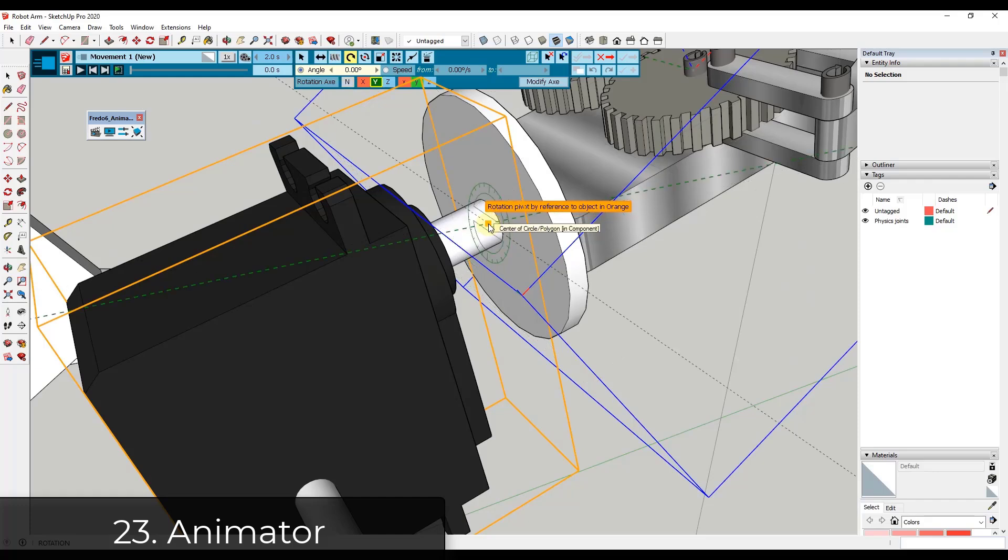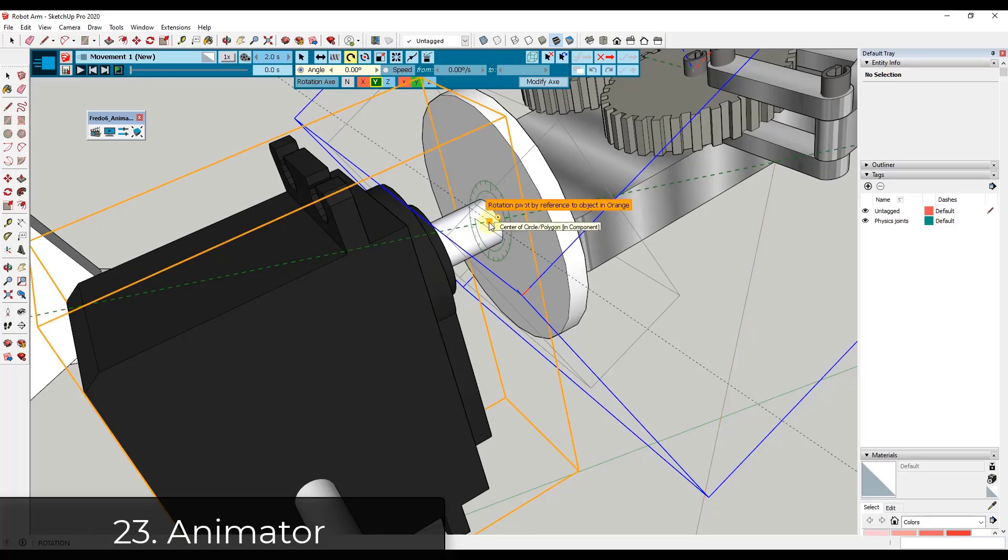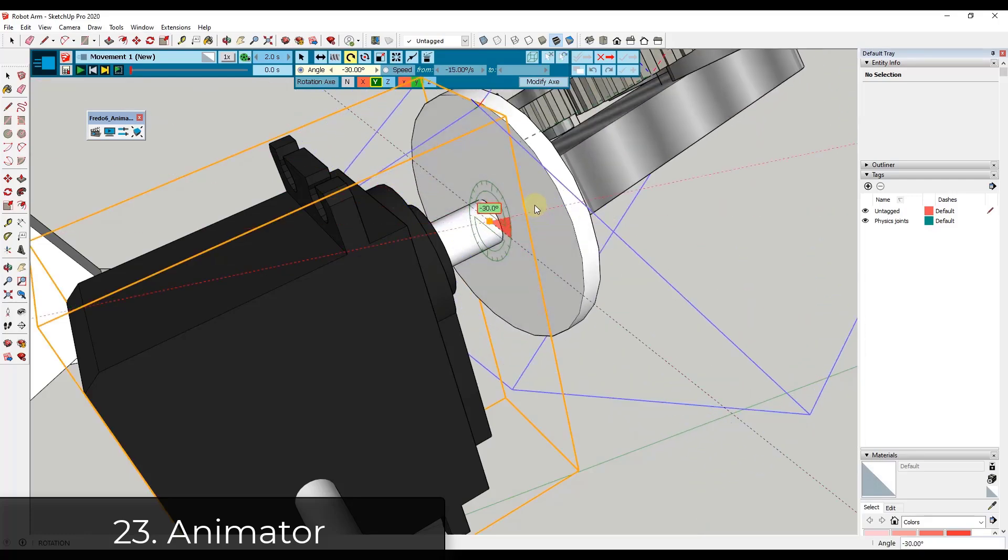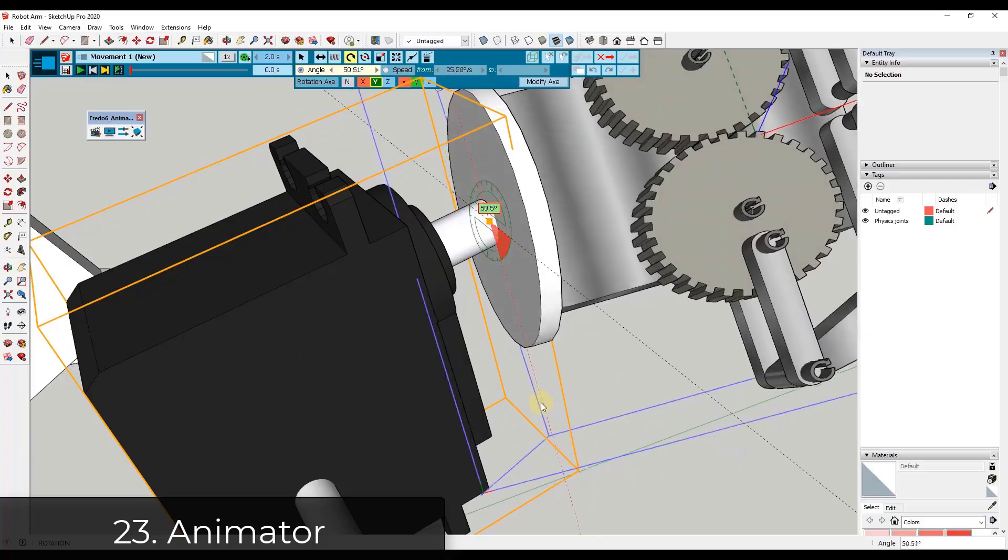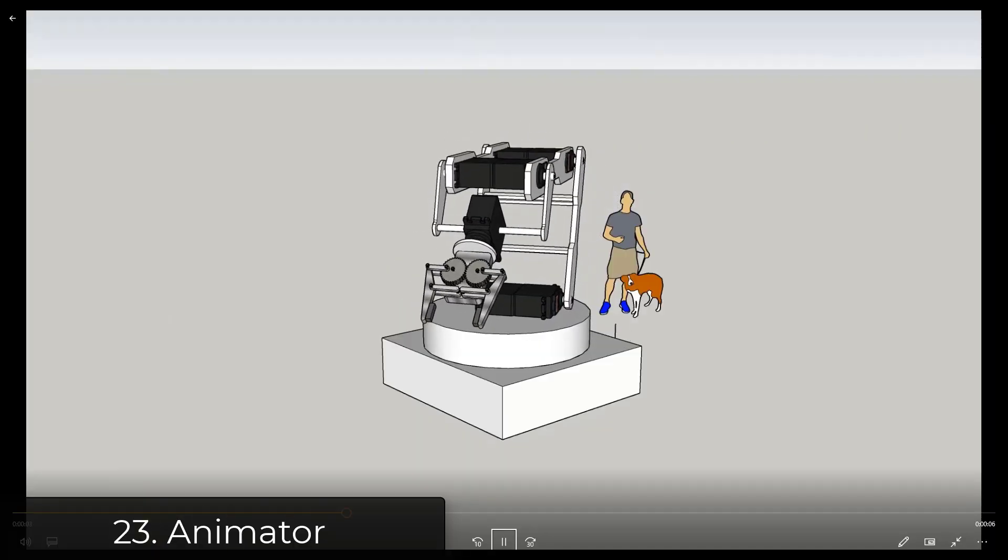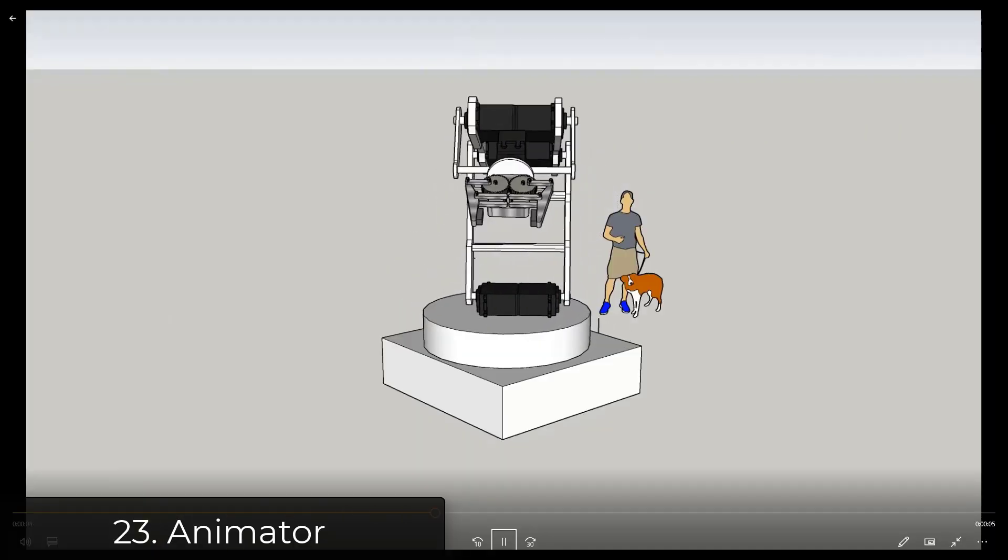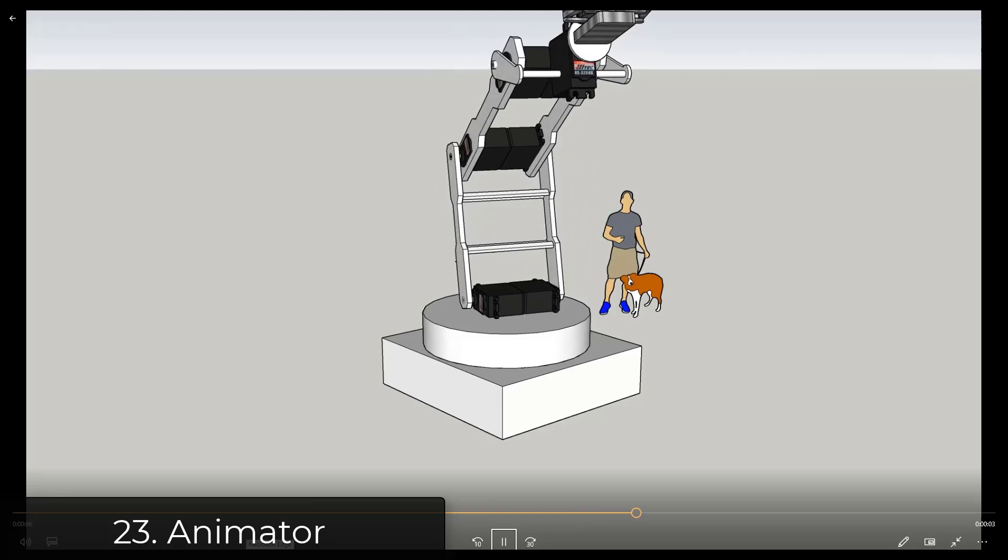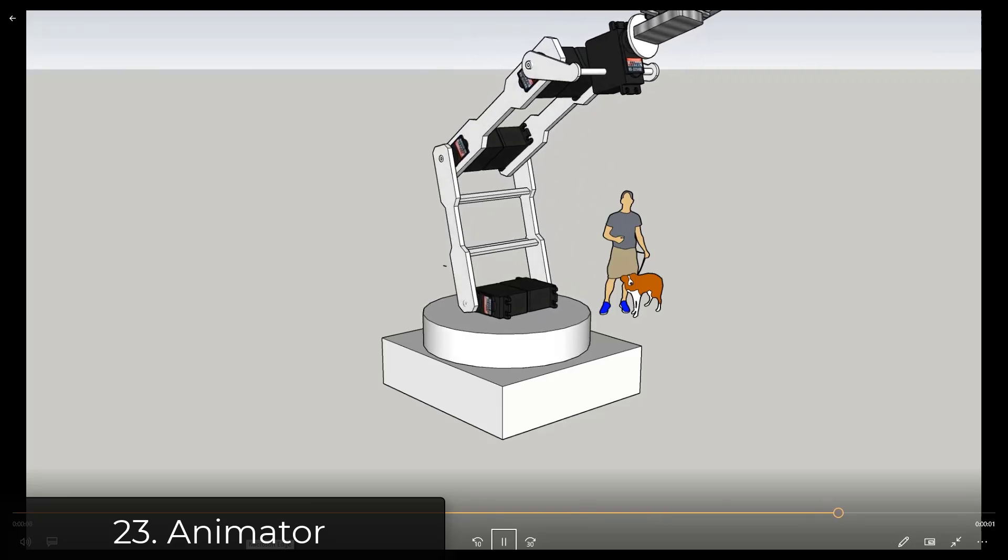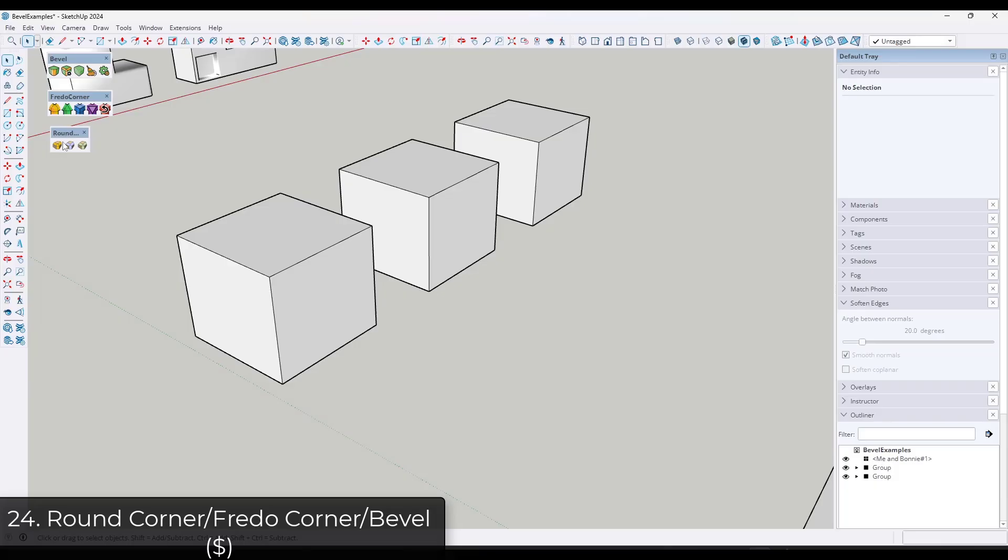But you can do some crazy things like I created a moving robot arm, but you can also use it to create things like moving cars or doors that open and close, animations with moving geometry. So Animator is the most full featured extension I have seen for creating moving animations in SketchUp.